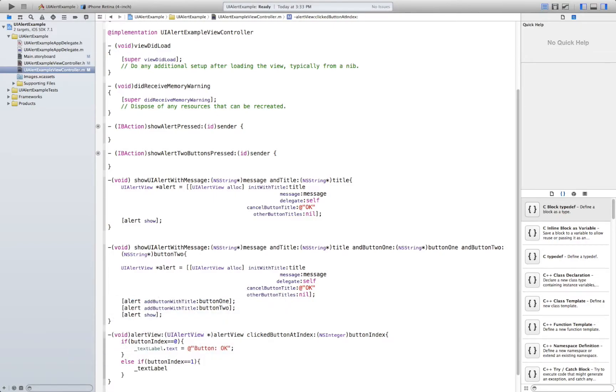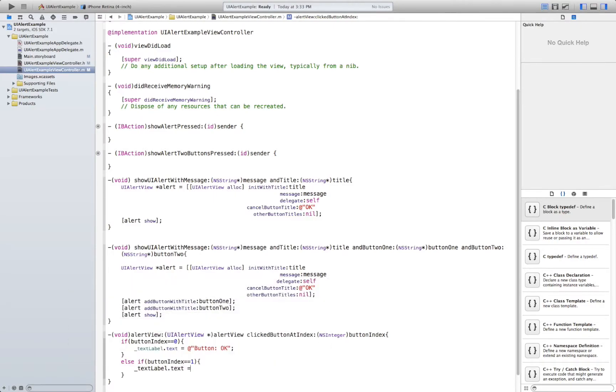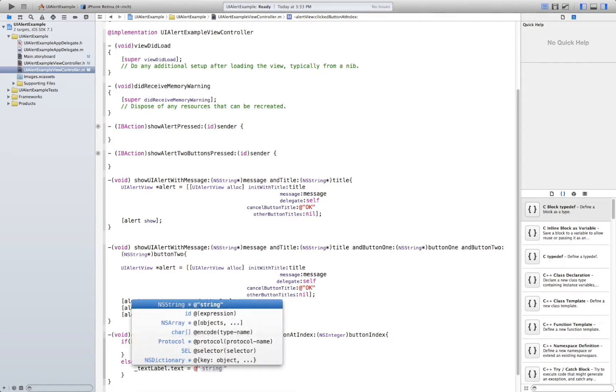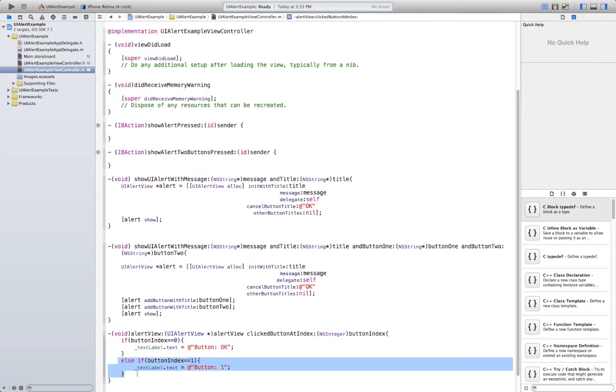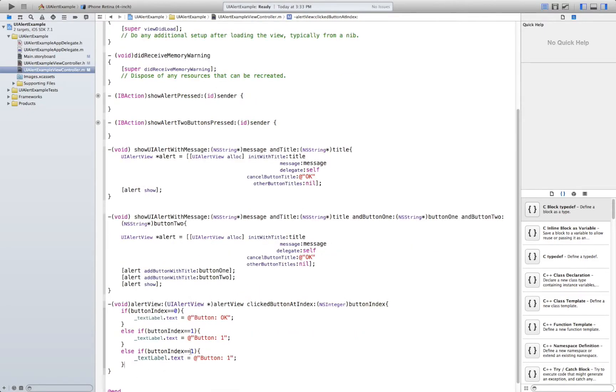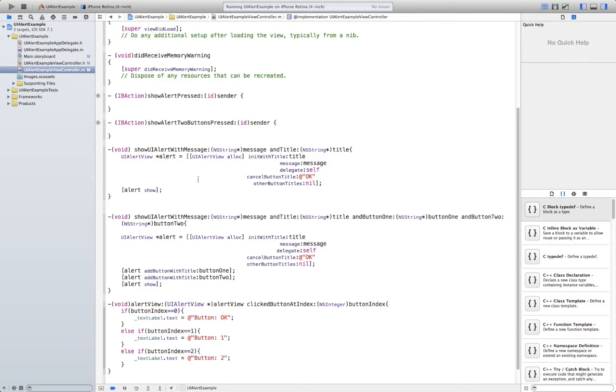Text label.text button 1 and you can probably guess the other one is just else if button index equals 2 button 2. All right and now we need to implement these methods in here.